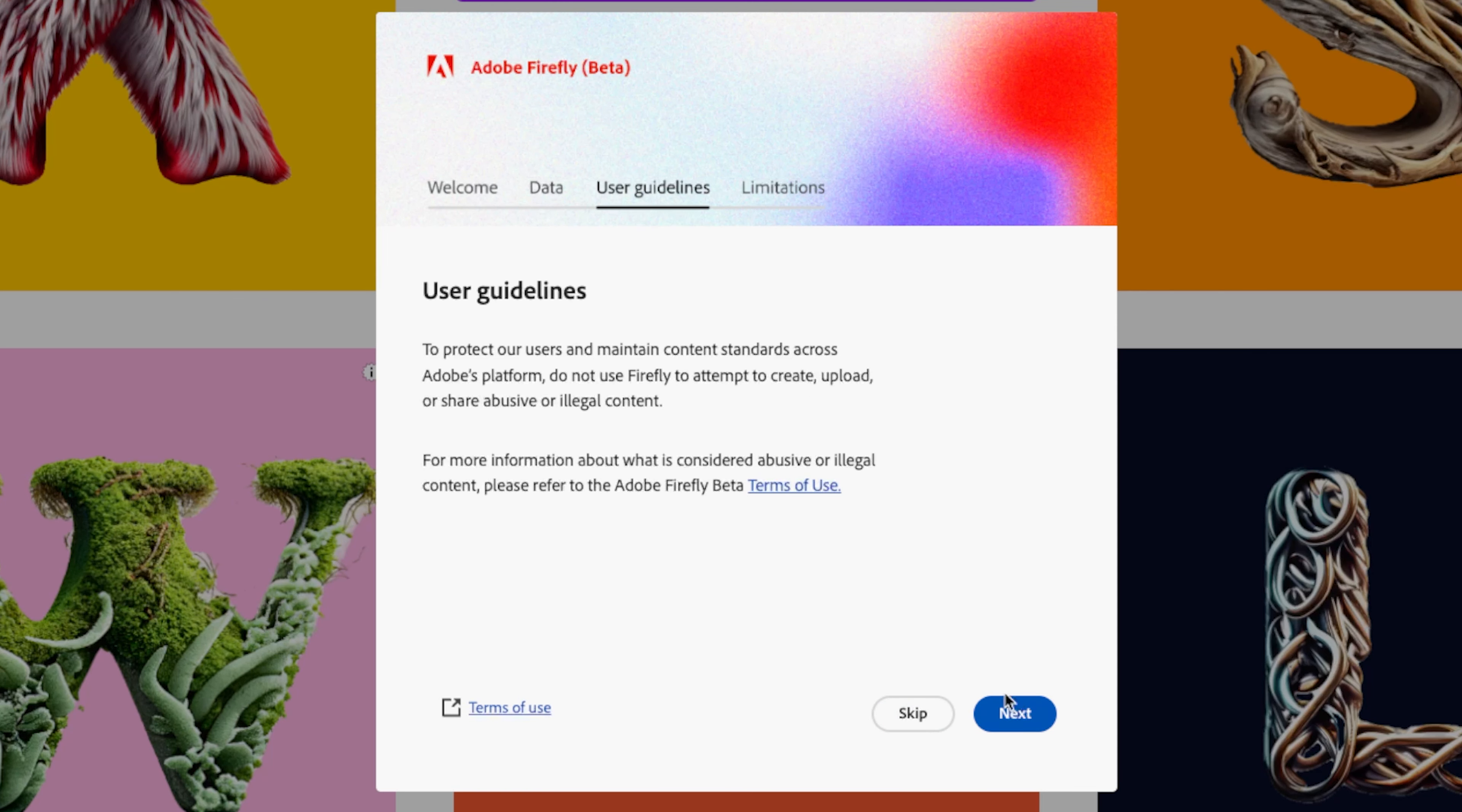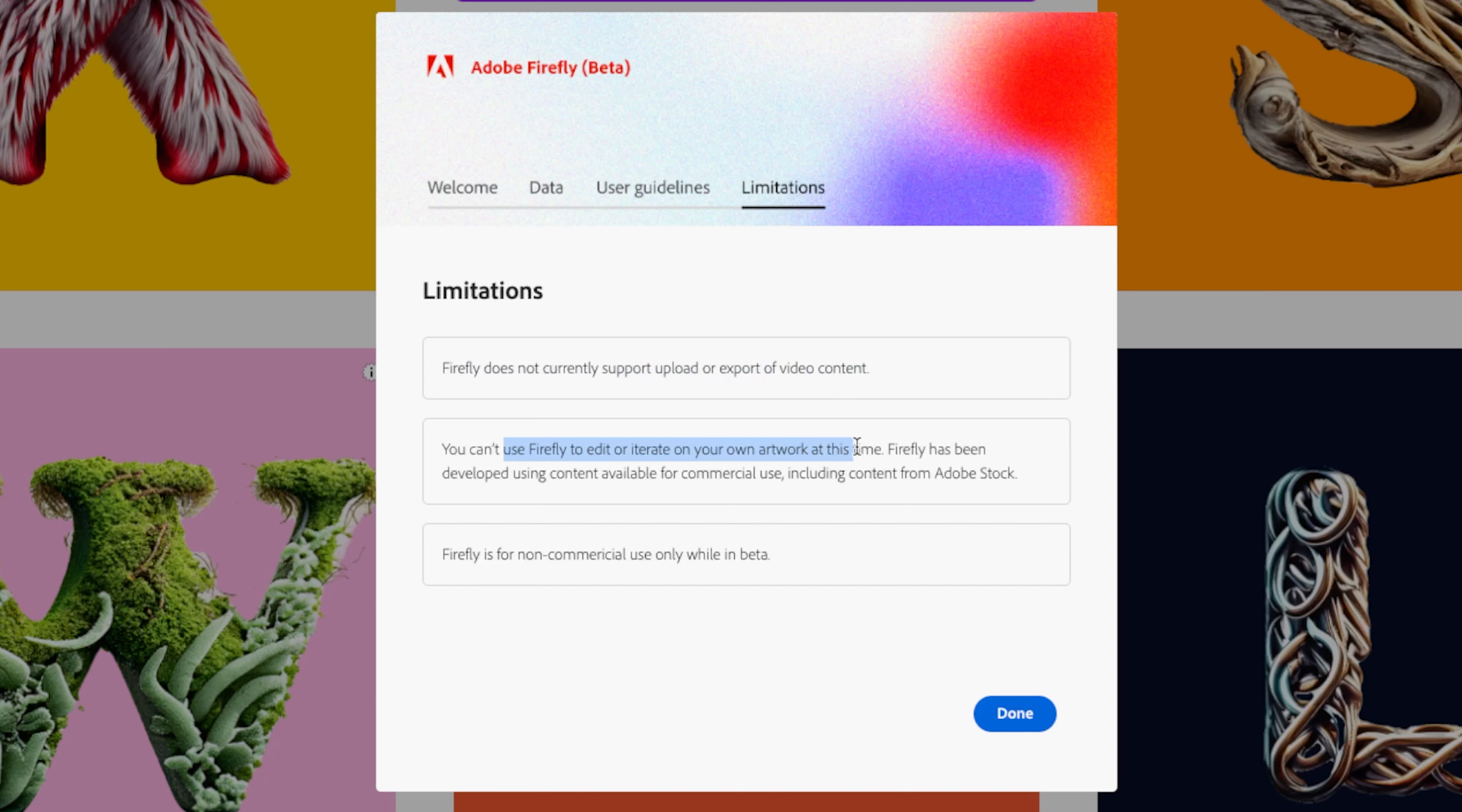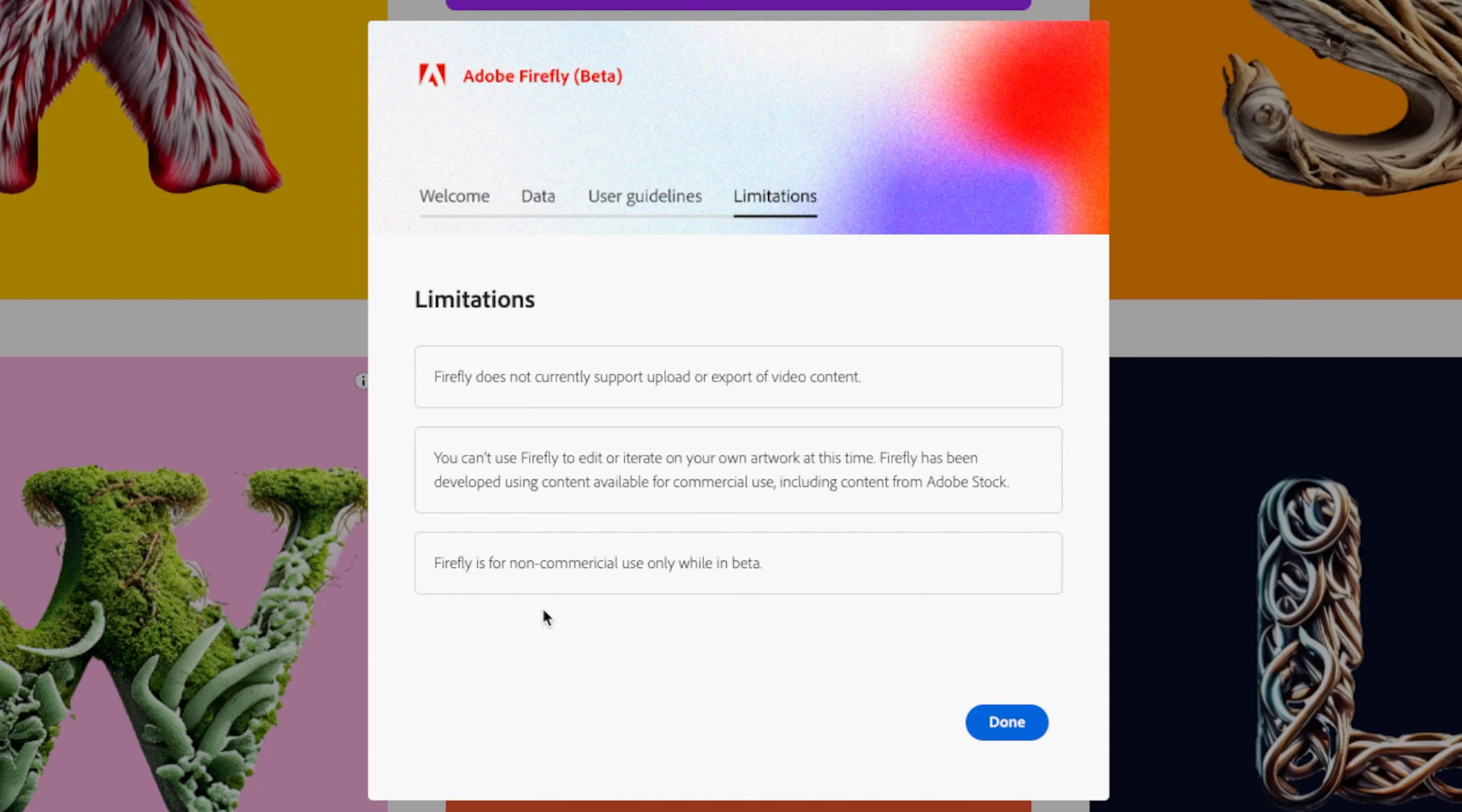There's a user guideline which I'm sure nobody will read and there are some limitations. So Firefly doesn't support uploading or exporting video content just yet I assume and you can't use Firefly to edit or iterate your own artwork just yet. But I'm guessing they're working on adding this in too.